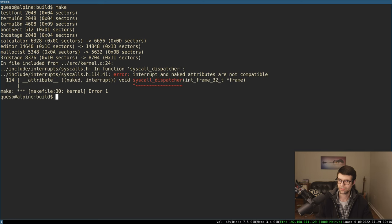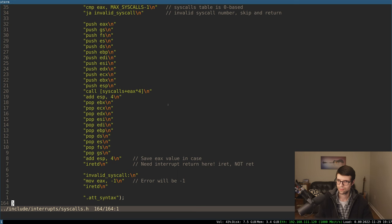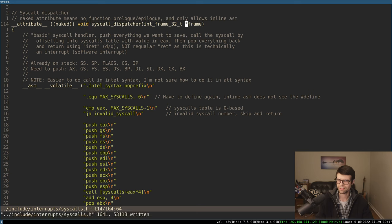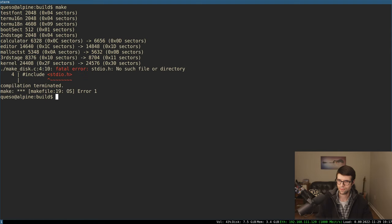GCC does not like the interrupt and naked attributes at the same time. For the syscall dispatcher that uses all inline assembly, GCC doesn't want the interrupt attribute even though I needed it to specify the interrupt function signature taking in the interrupt frame. So I'll remove interrupt from that. I think I can still take in an int_frame parameter even without the interrupt attribute. Also getting standard_io.h not found in make_disk.